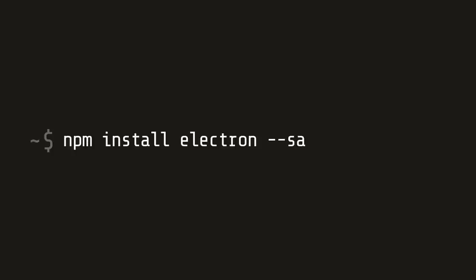From here, we're going to install Electron into our development environment. So run npm install electron flag save dev.